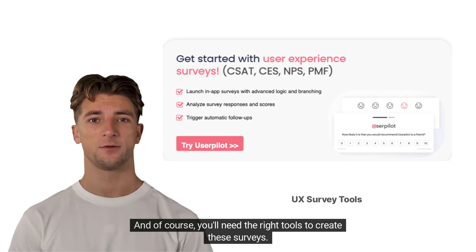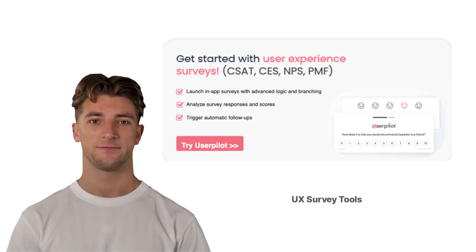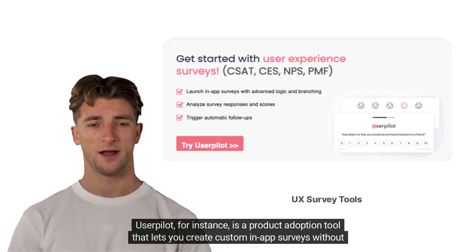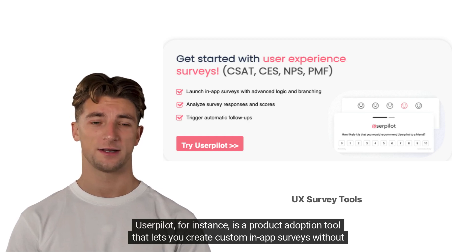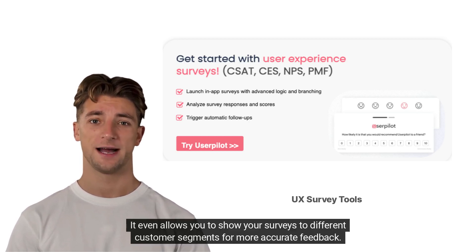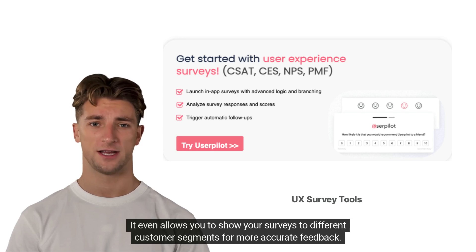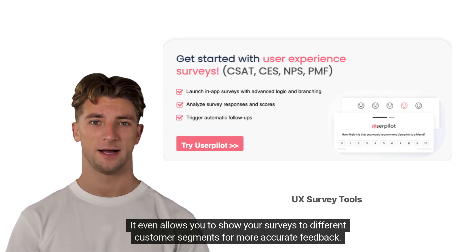And of course, you'll need the right tools to create these surveys. UserPilot, for instance, is a product adoption tool that lets you create custom in-app surveys without any coding experience. It even allows you to show your surveys to different customer segments for more accurate feedback.